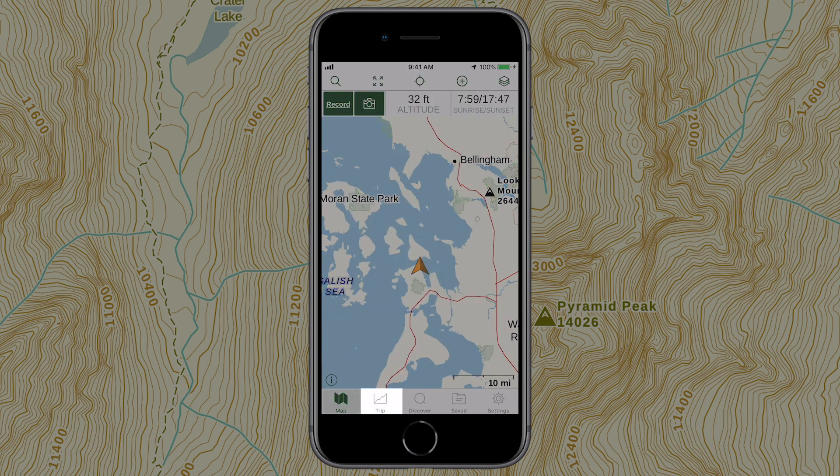Tap Trip to view all of your stats while recording a track. Use the Discover button to explore hikes near you. Tap the Save folder to view all of your saved data.